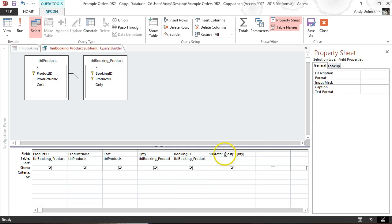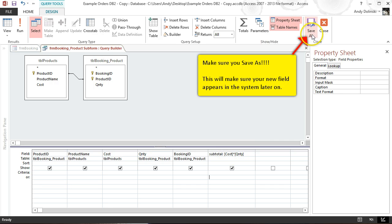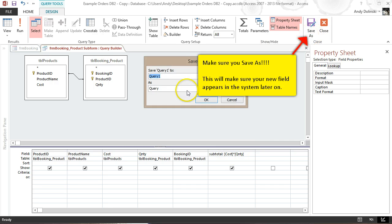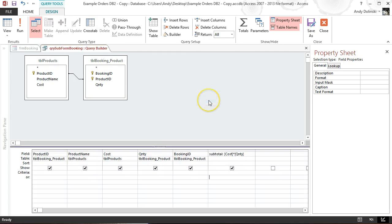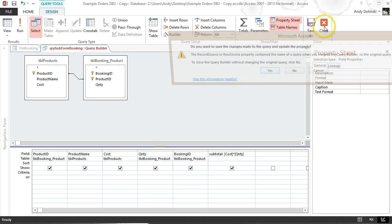The new field is called subtotal and is generated by multiplying cost by quantity. I'm going to save this as QRY sub form booking and click OK, then close that.